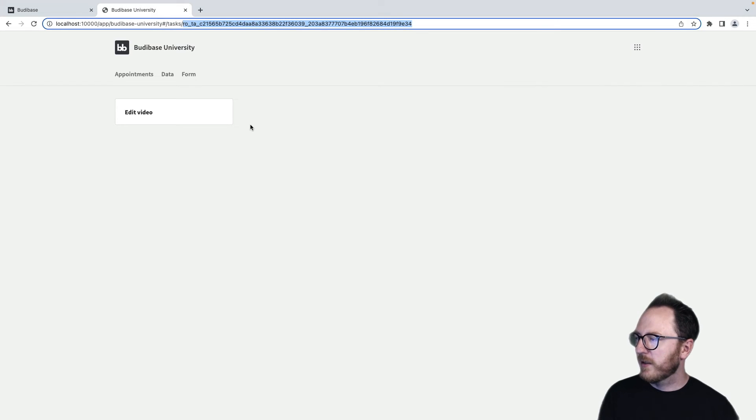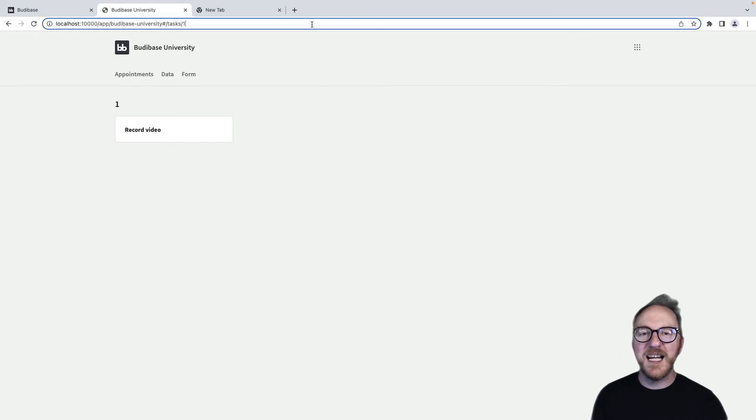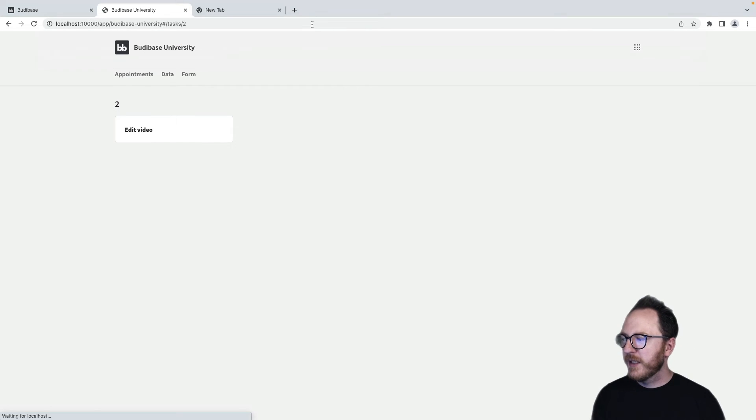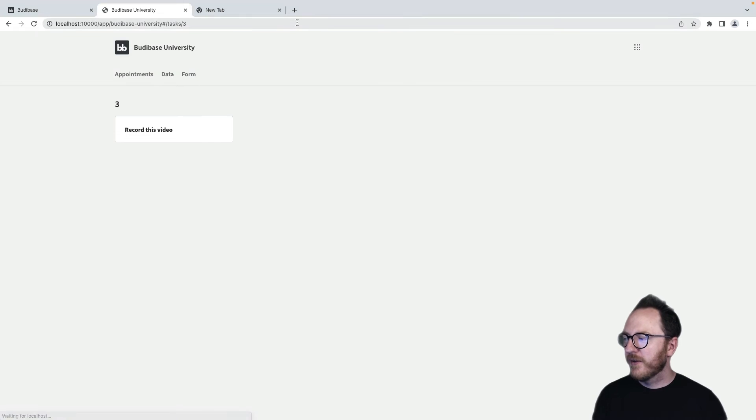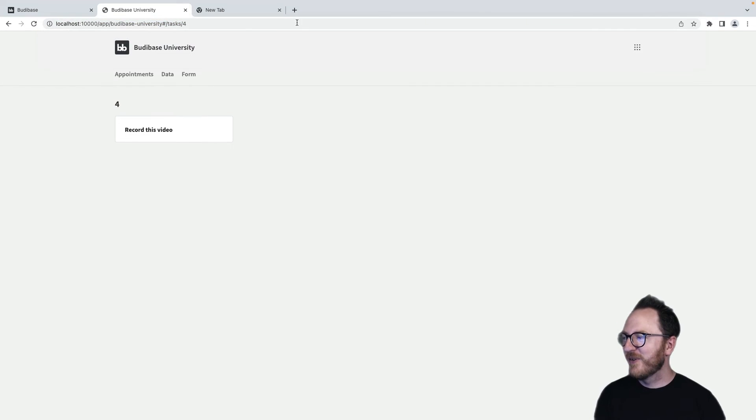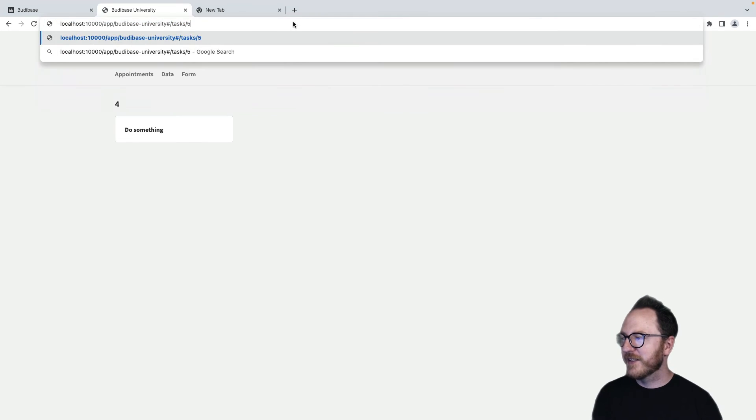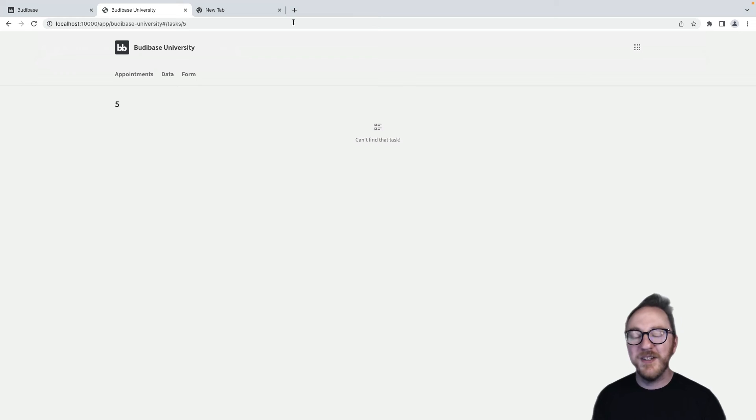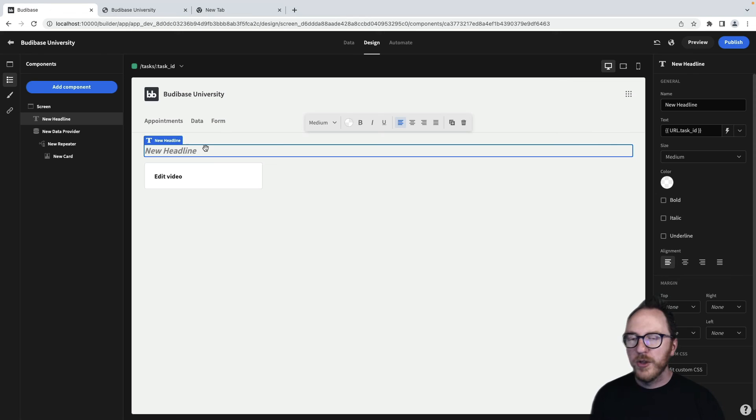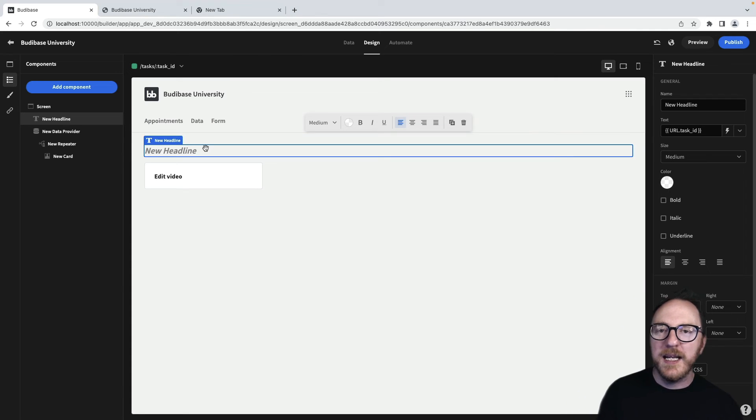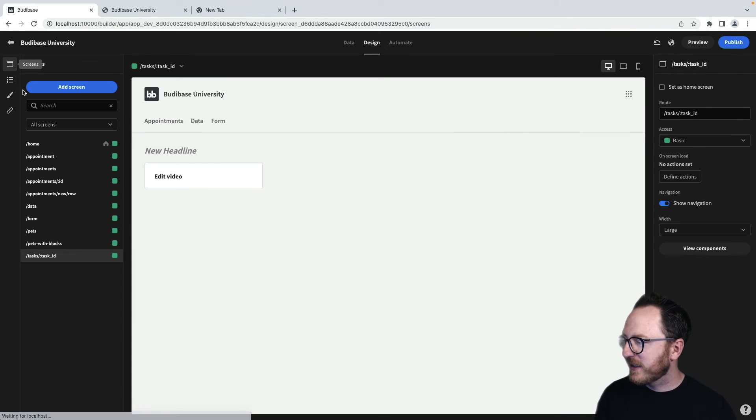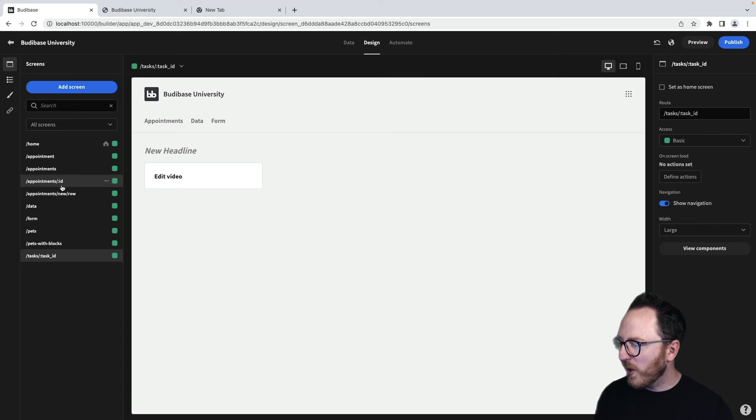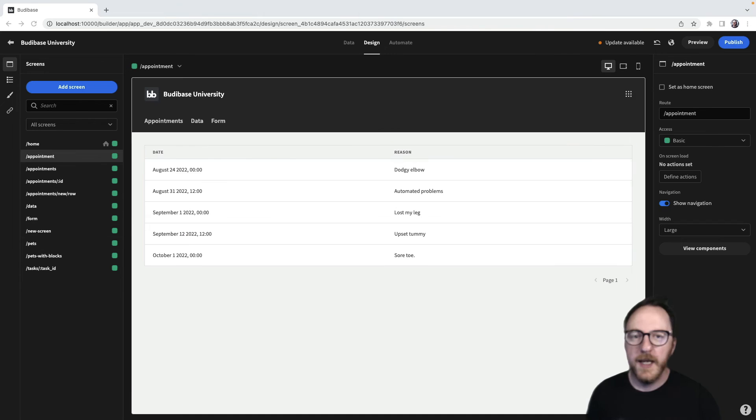So now let me try to go to task one. So now task one is our record video. Task two is our edit video. Three is record another video. Four, do something else. And when we get to an ID that we don't have, we're saying we can't find that task. So we can use that URL ID binding in anywhere that we would like. It just needs to match what's after the colon so that we can then use it in our binding.